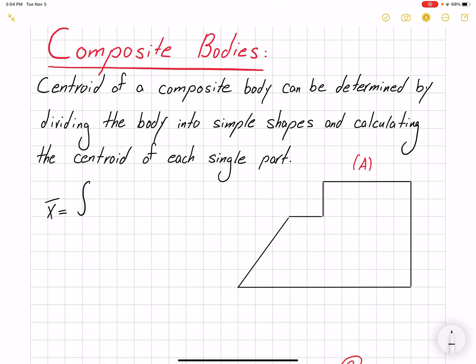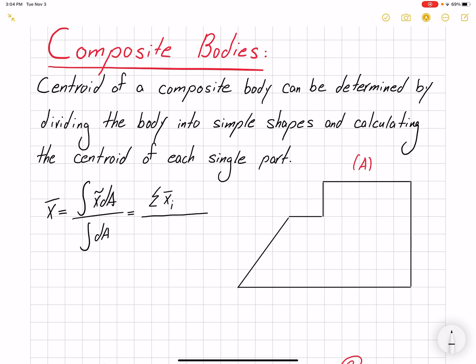Here x̃ is the centroid of the differential element. We have an infinite number of differential elements, which is why we use integration. But if we have simpler geometries — a finite number of geometries — the integration changes to summation. Then x̃ becomes x̄ for each single geometry with its corresponding area.